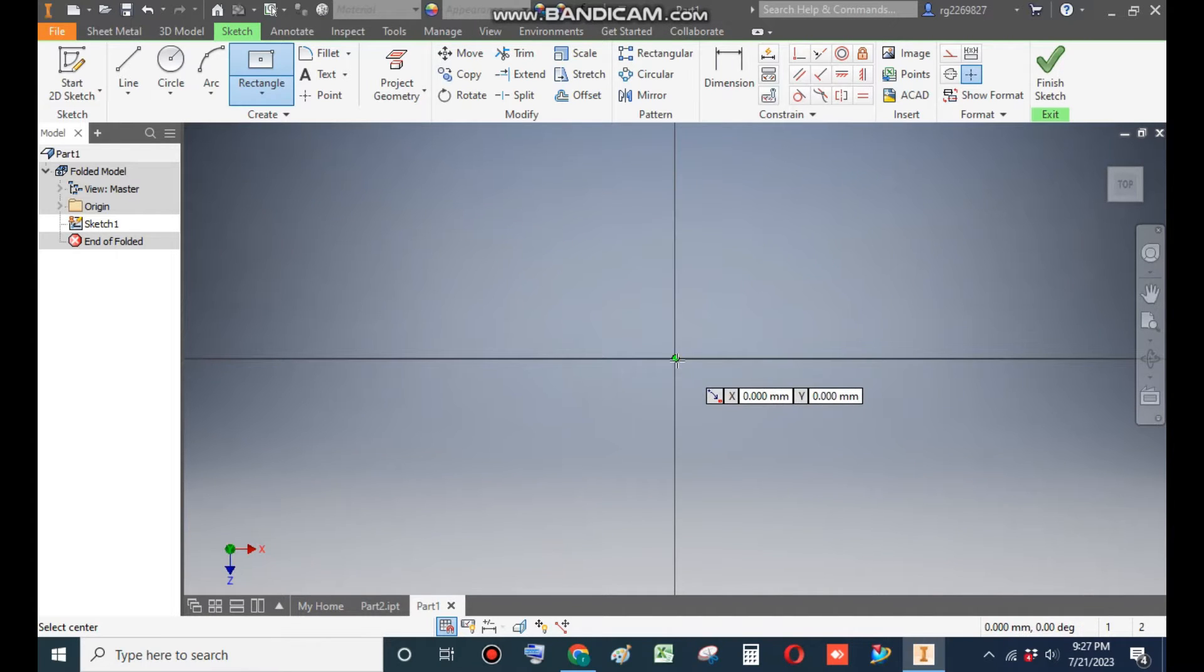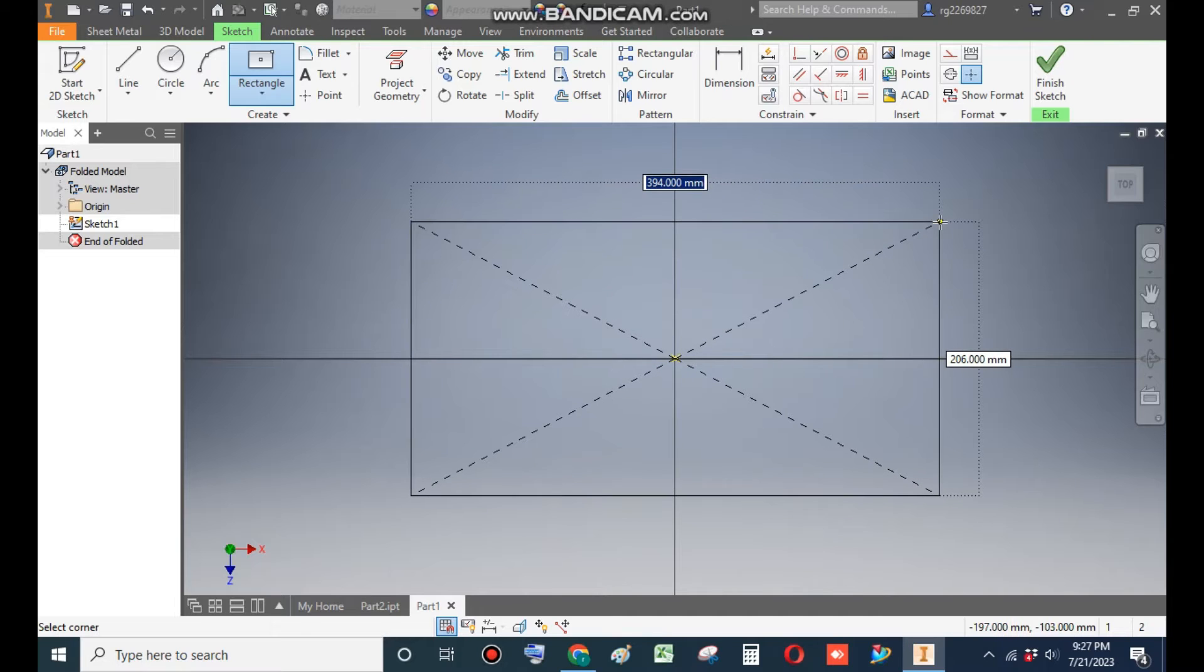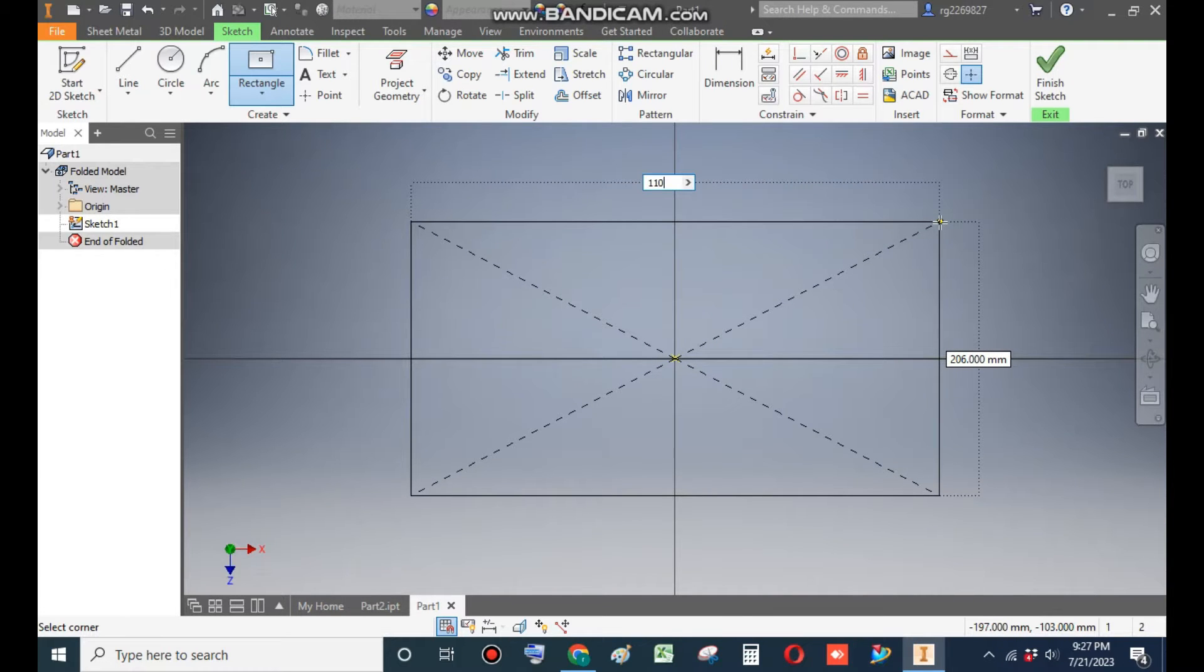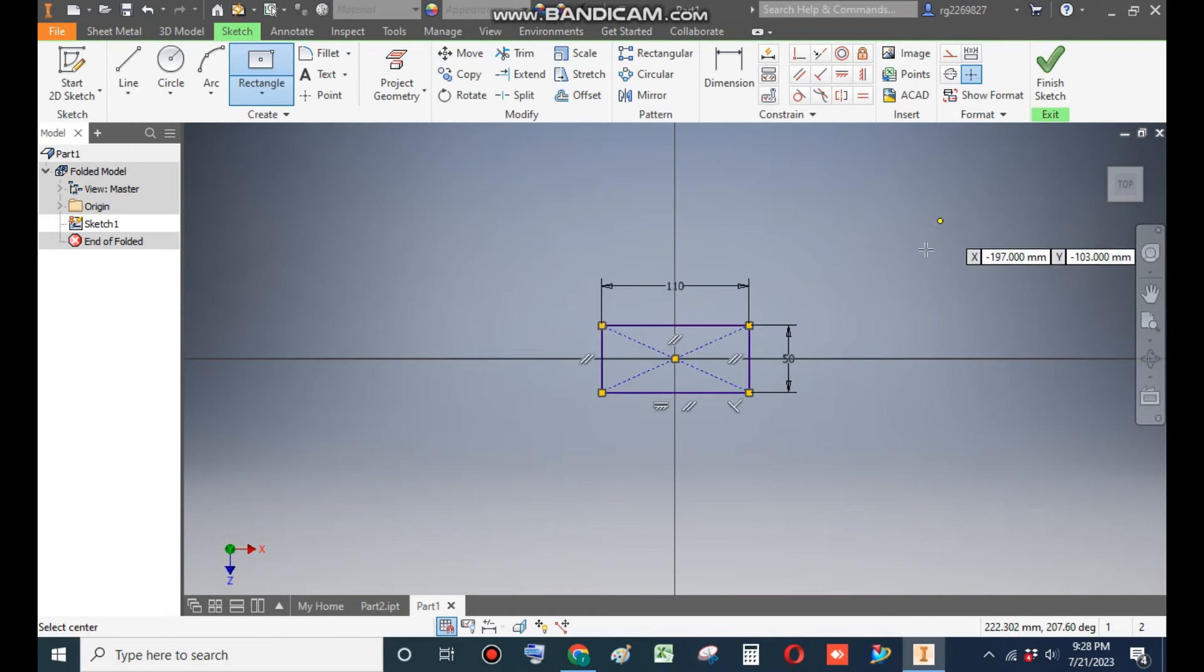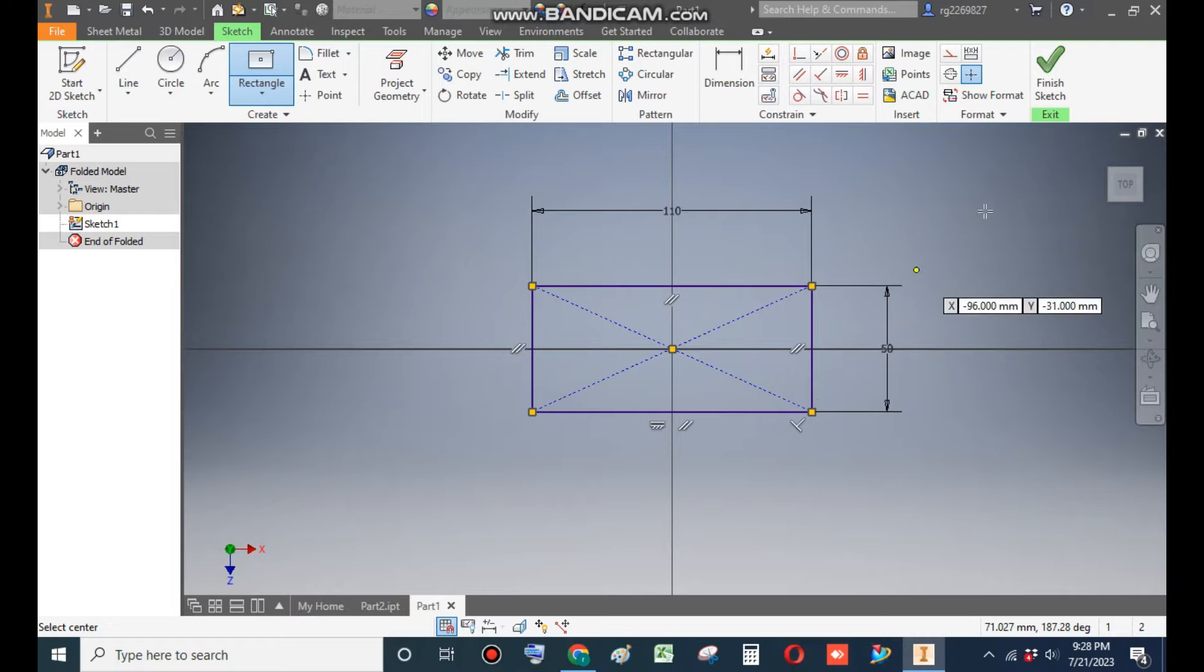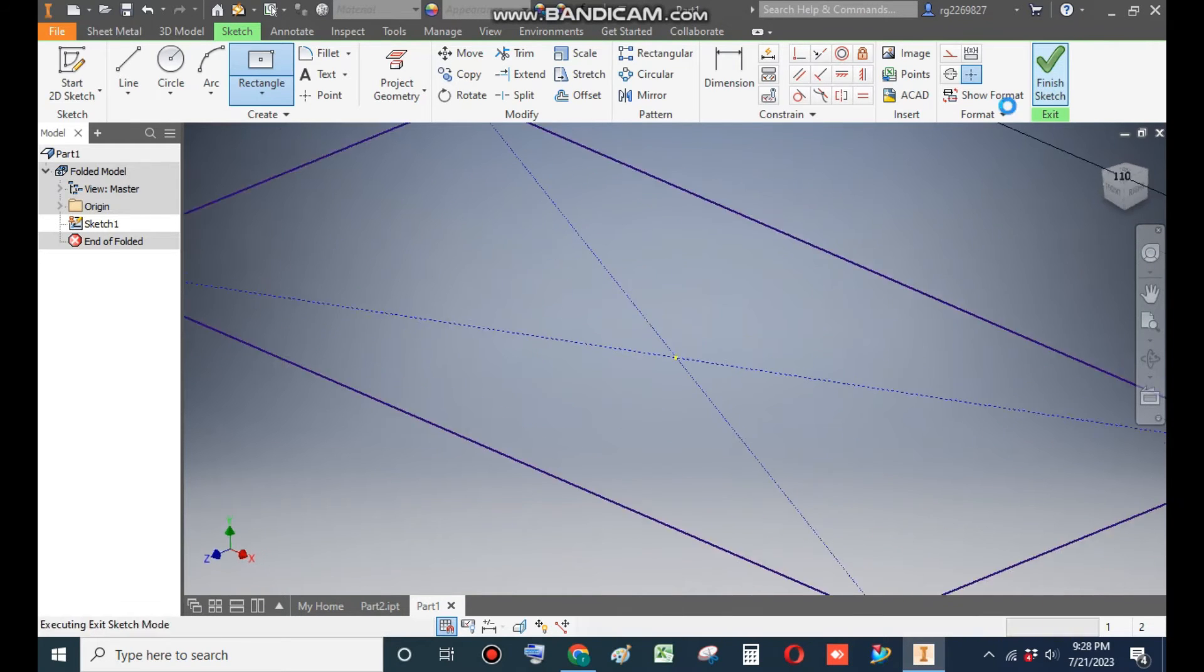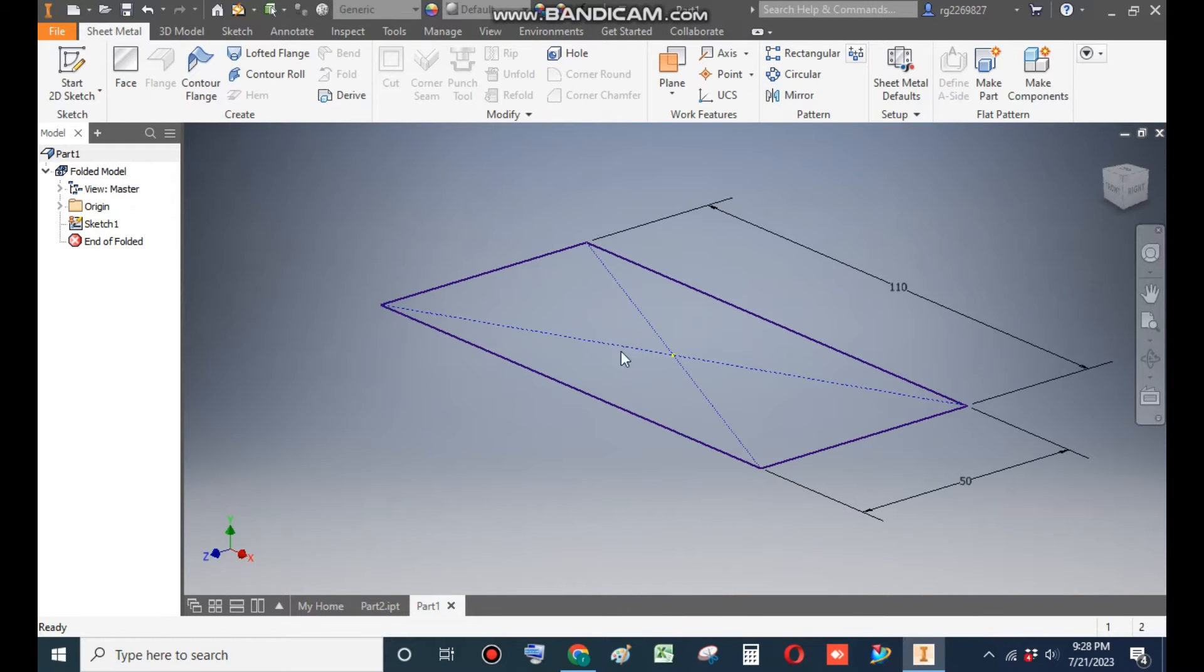Now go to rectangle command and from here select two point center rectangle. Now select the midpoint and here take the width as 110, tab, and the height will be 50. This will be the rectangle profile.